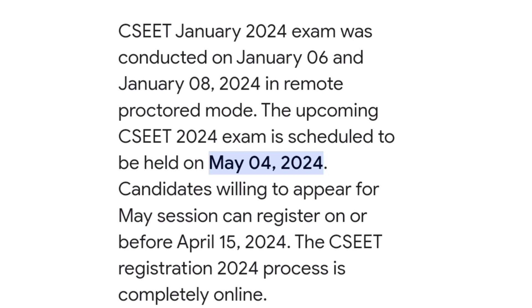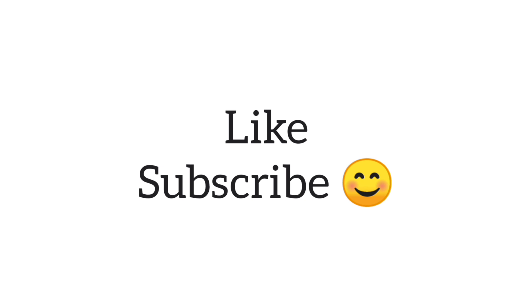All the very best wishes for those who are enrolling for the May 2024 examination. Please do like and subscribe to my channel. Thank you.